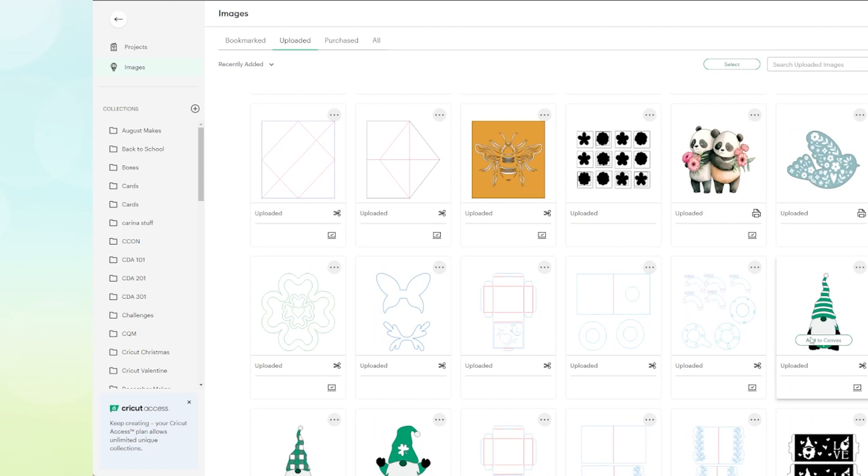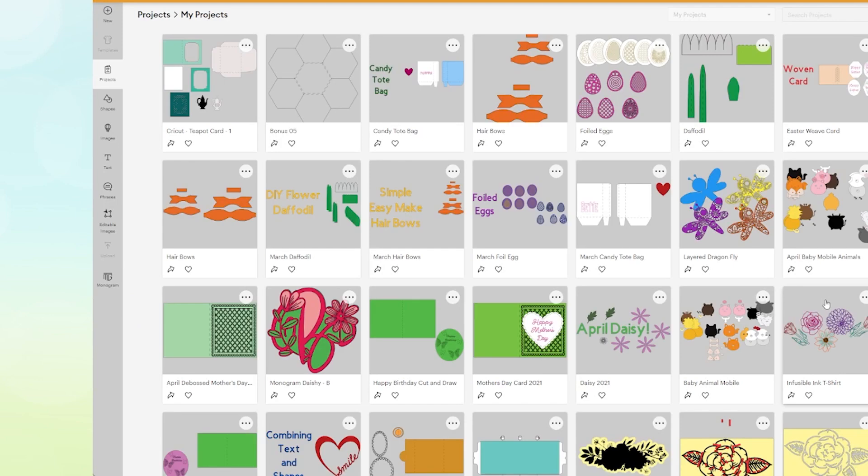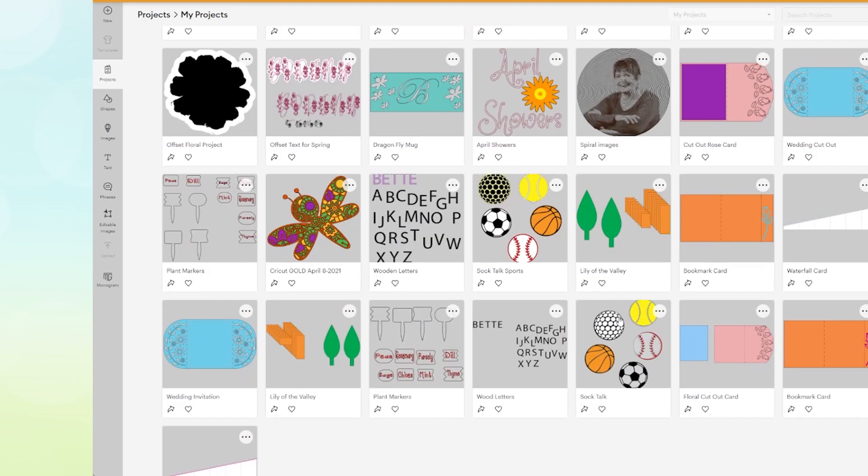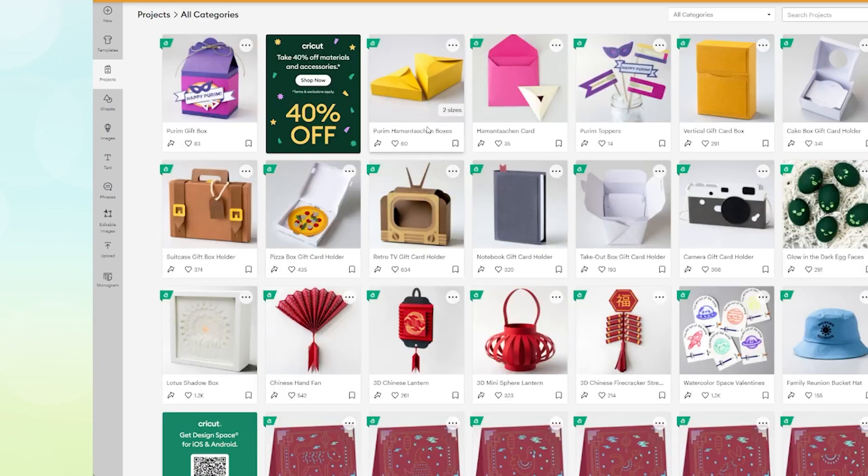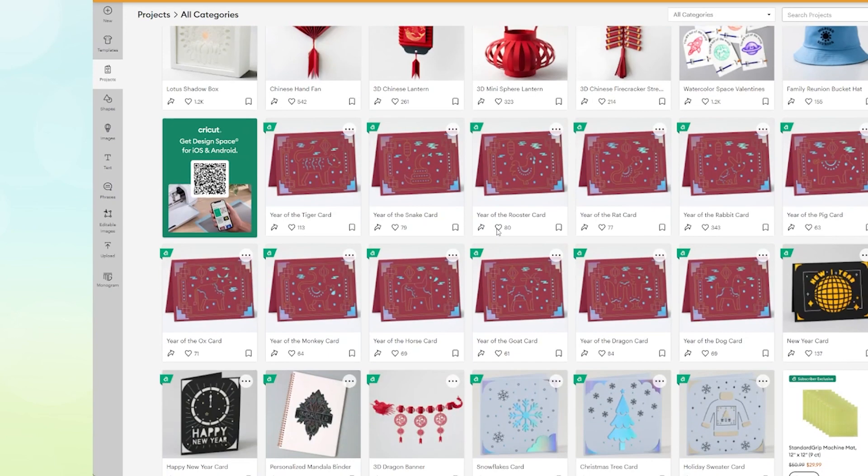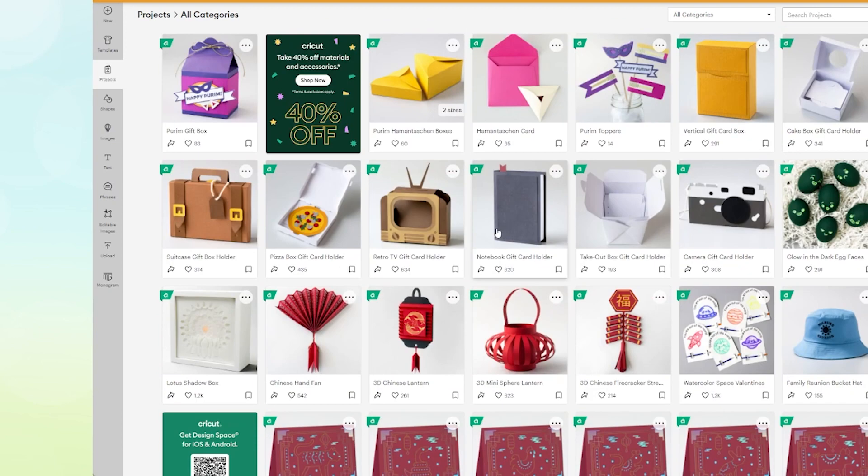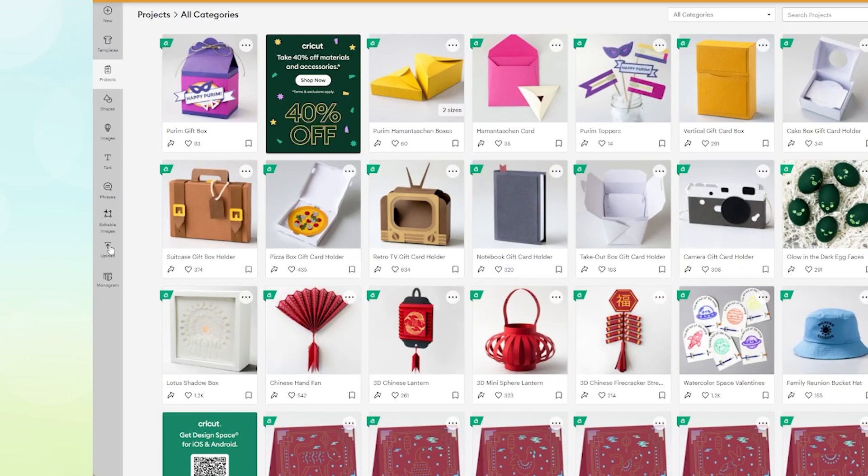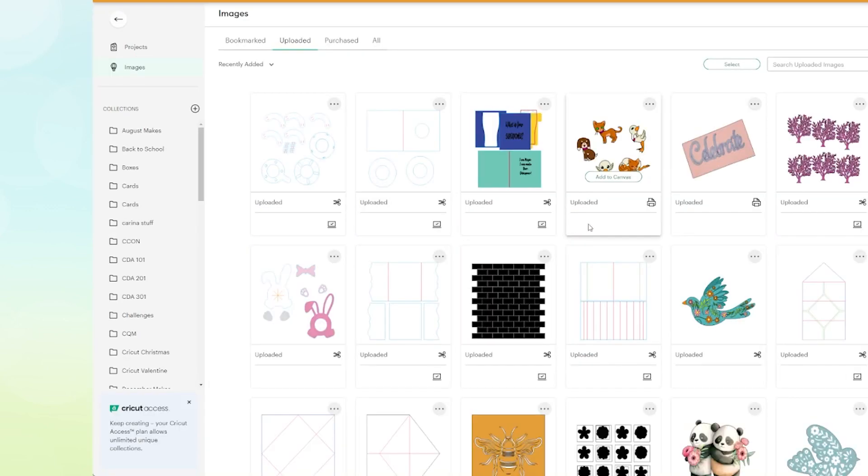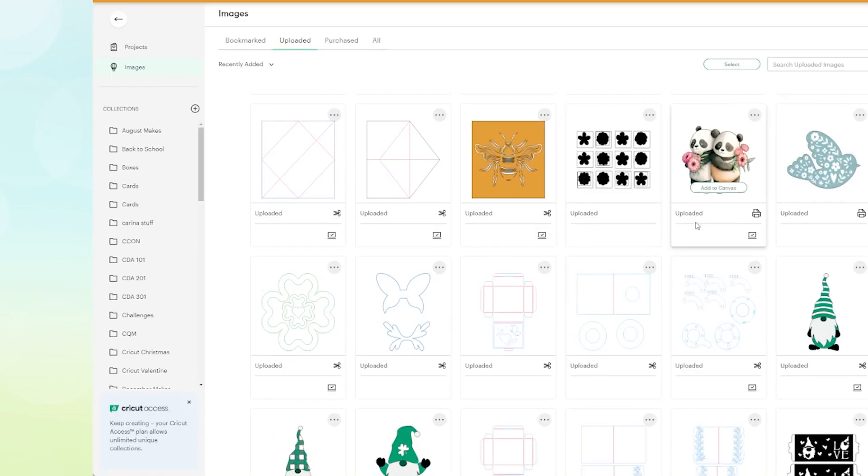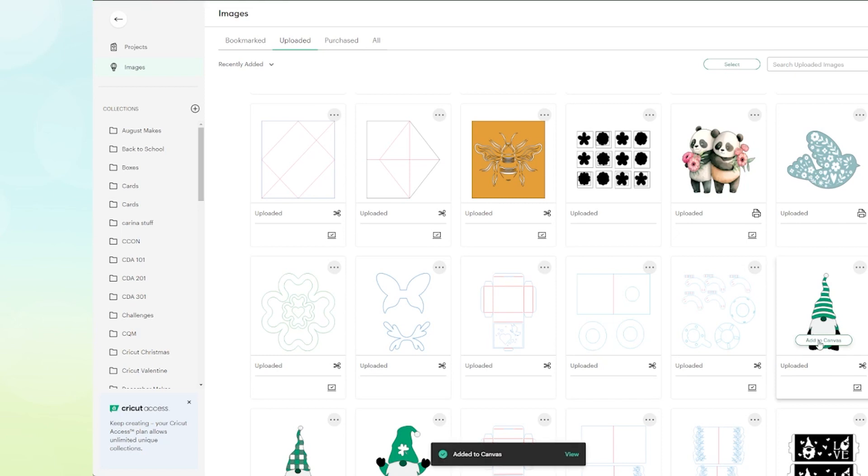I'm just going to pick a gnome here that I have uploaded. This one came from, I do believe, probably Creative Fabrica where I picked up that gnome, so you could probably take a look there. Let me go back to uploads. View all. I want this guy. I'm going right to the center. I'm going to add him to the canvas.